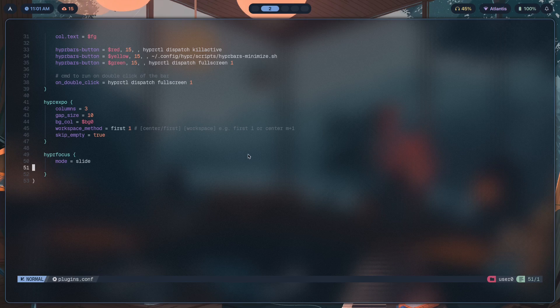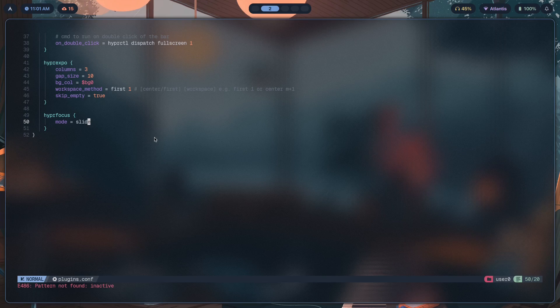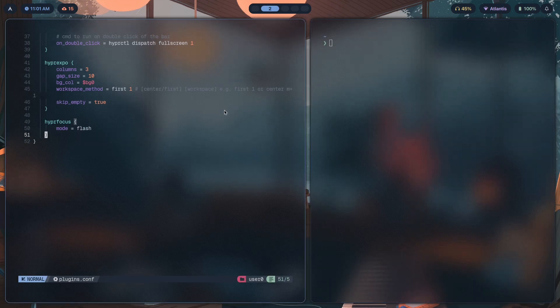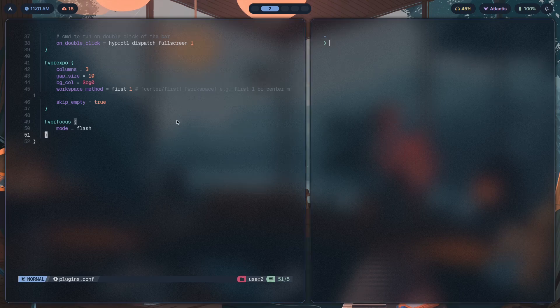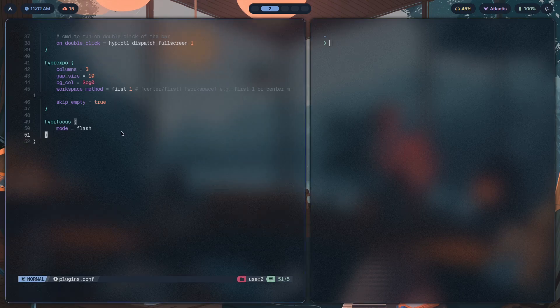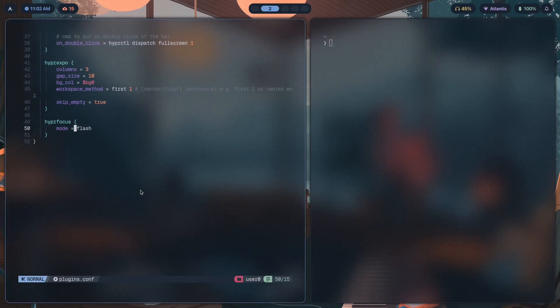As for actually configuring the plugin part, that one's pretty simple. You just go here, and right now by default, the mode is not going to be slide—it's going to be flash. So when it flashes, this is what it does. It reduces opacity temporarily and then raises it back to full, which creates a flashing effect.